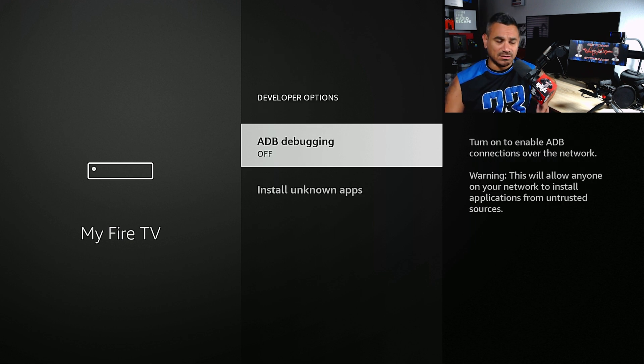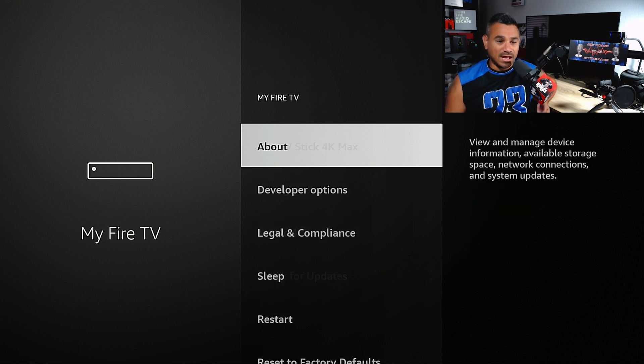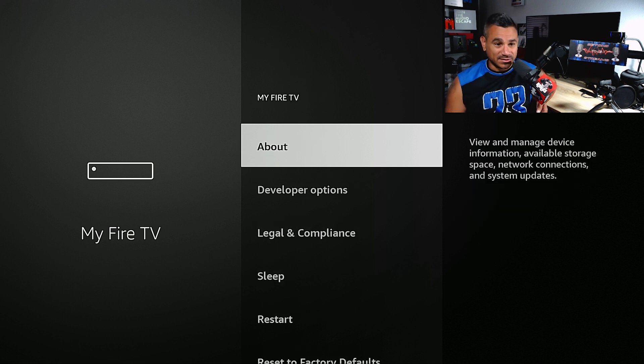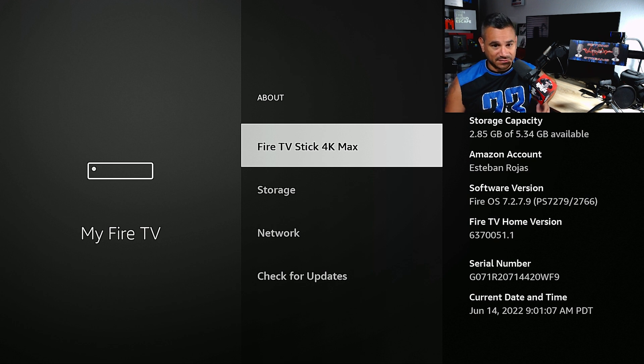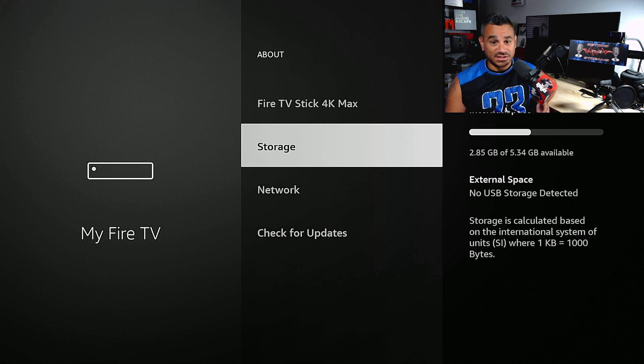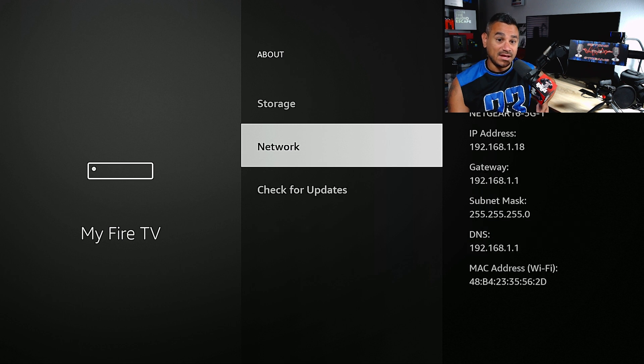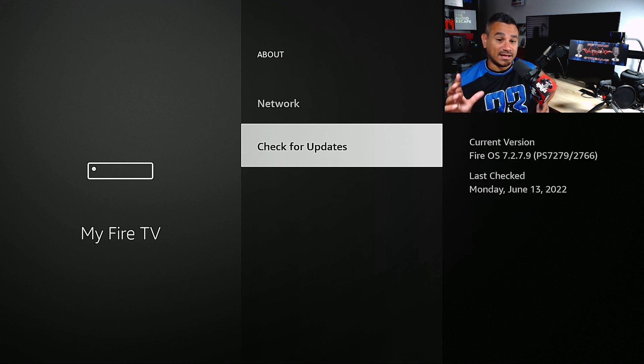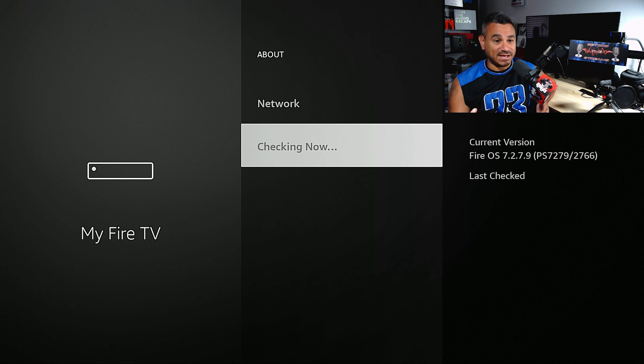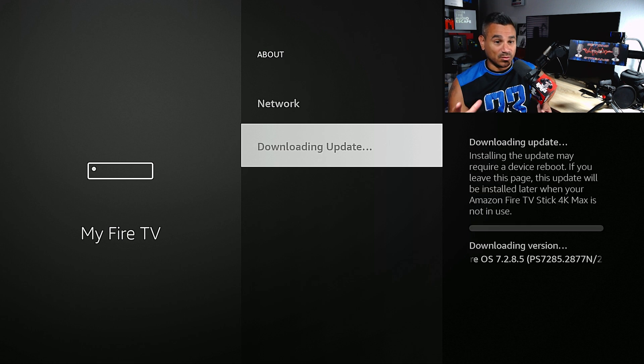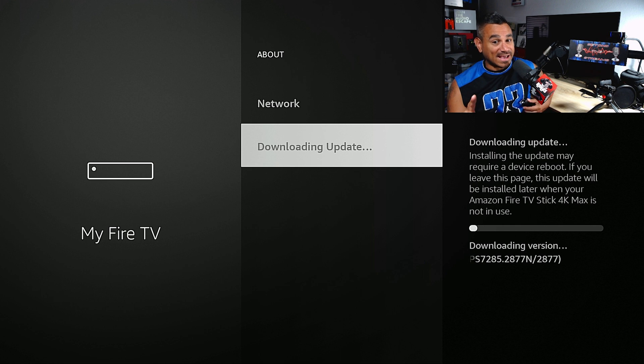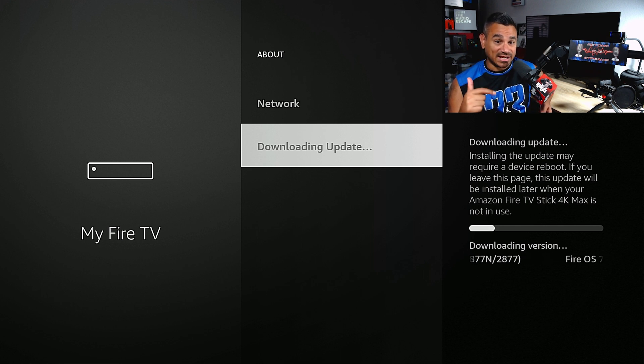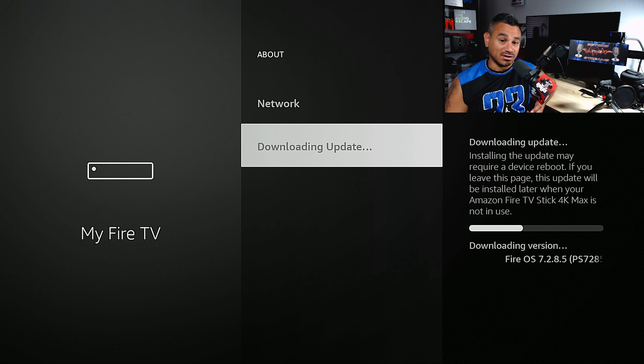When it comes to your About section, you have your Fire TV Stick info, storage where you can see how much memory you have, and check for updates. Most of the time this just updates on its own, but every now and then I like to come here to check it out.